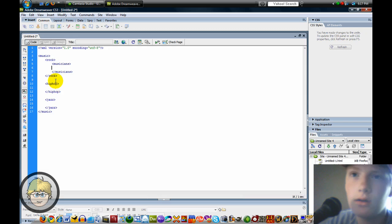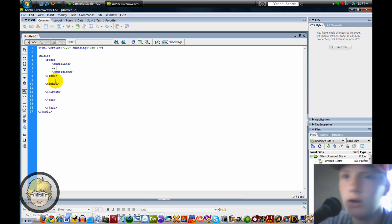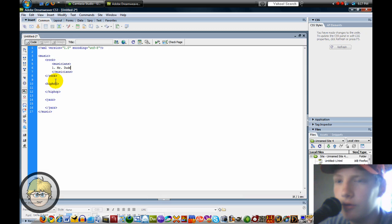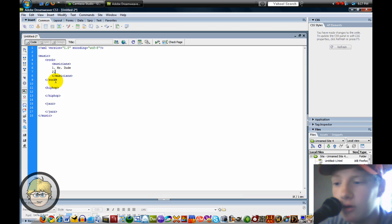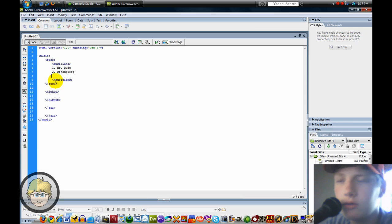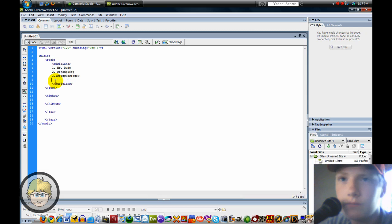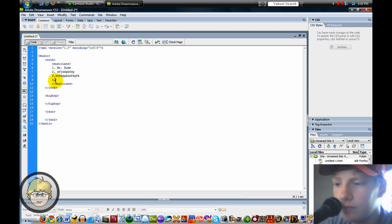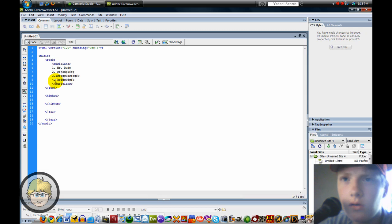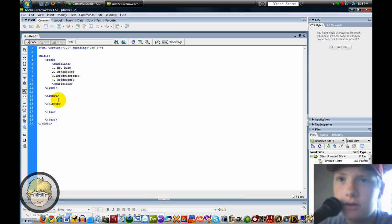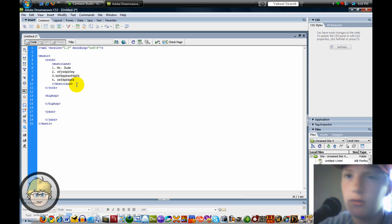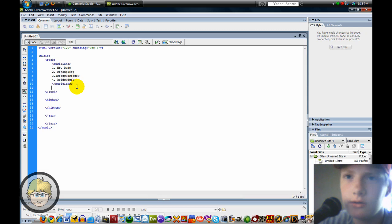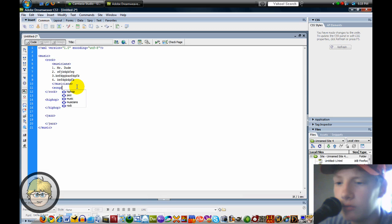And then inside of that, I'm going to press Tab a third time, and I'm just going to go one Mr. Dude. I don't know, I'm just putting in random names to some random stuff. Now I've ended Musicians. And then I'm going to go after Musicians. Let's do another one, and we'll label this one Songs.